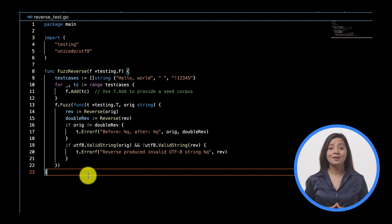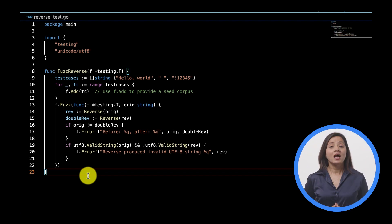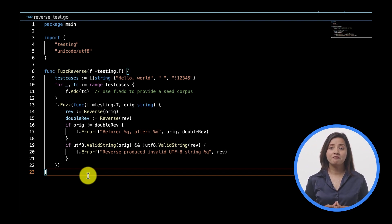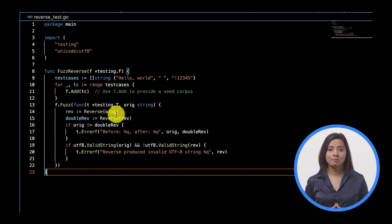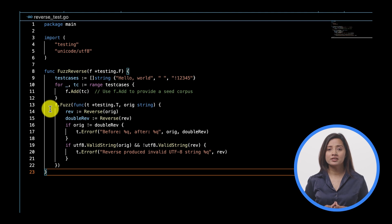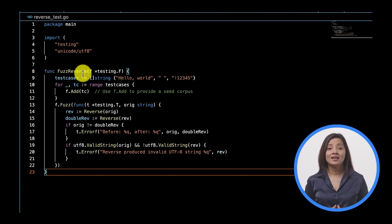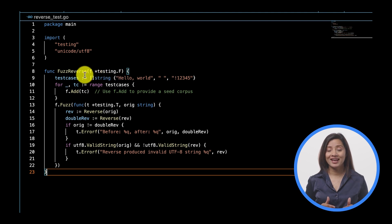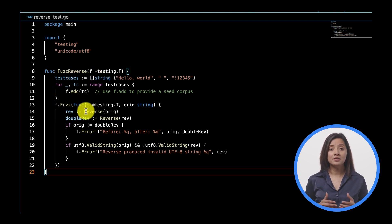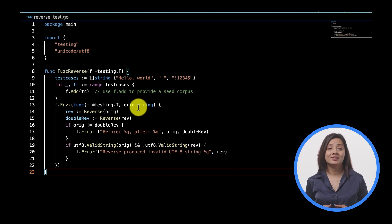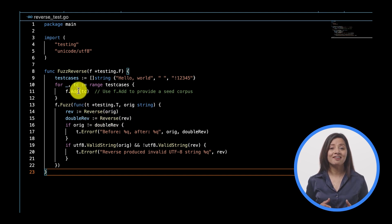When fuzzing, you can't predict the expected output since you don't have control over the inputs. However, there are a few properties of the reverse function you can verify in a fuzz test: reversing a string twice preserves the original value, and the reversed string preserves its state as valid UTF-8. Note the syntax difference: the function begins with FuzzXxx instead of TestXxx, and takes *testing.F instead of *testing.T. Where you would expect t.Run, you see f.Fuzz, which takes a fuzz target function whose parameters are *testing.T and the types to be fuzzed. The inputs from your unit test are provided as seed corpus inputs using f.Add. Ensure the new unicode/utf8 package has been imported.